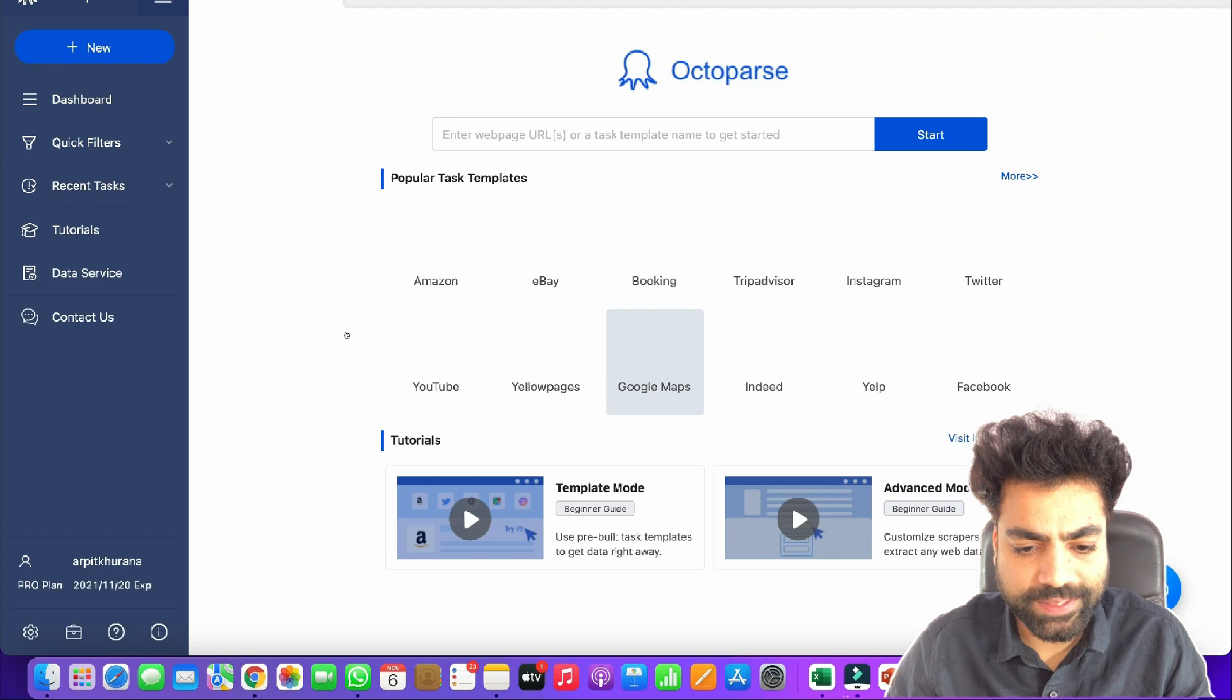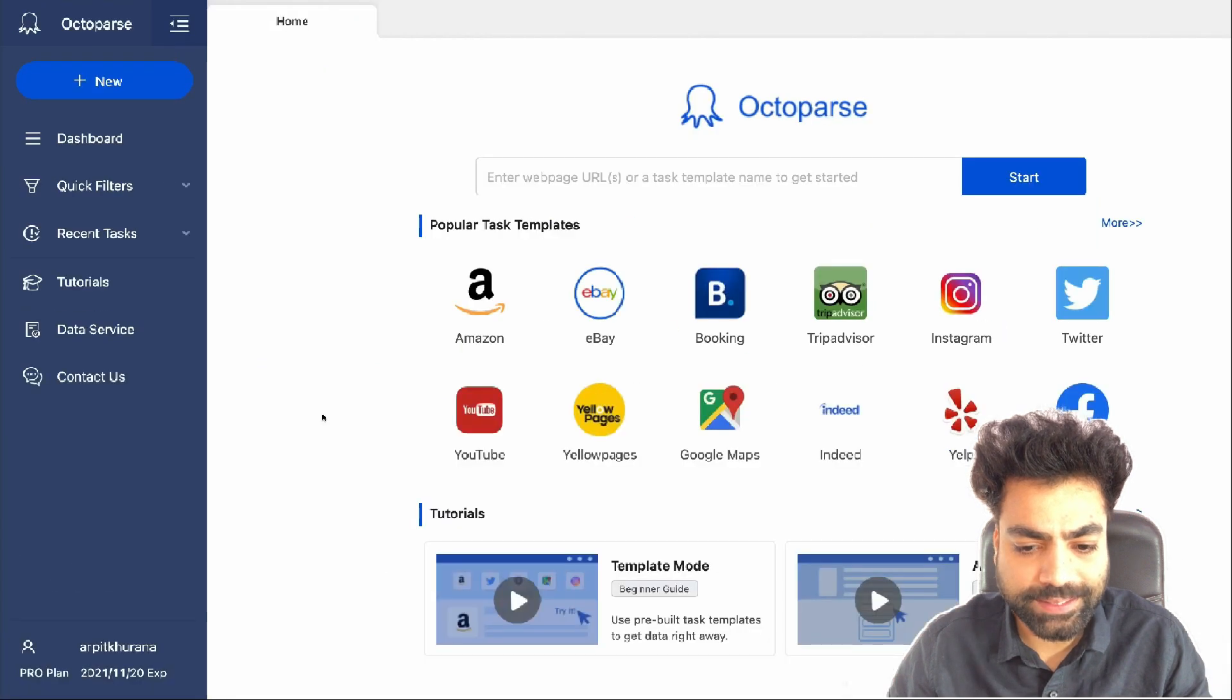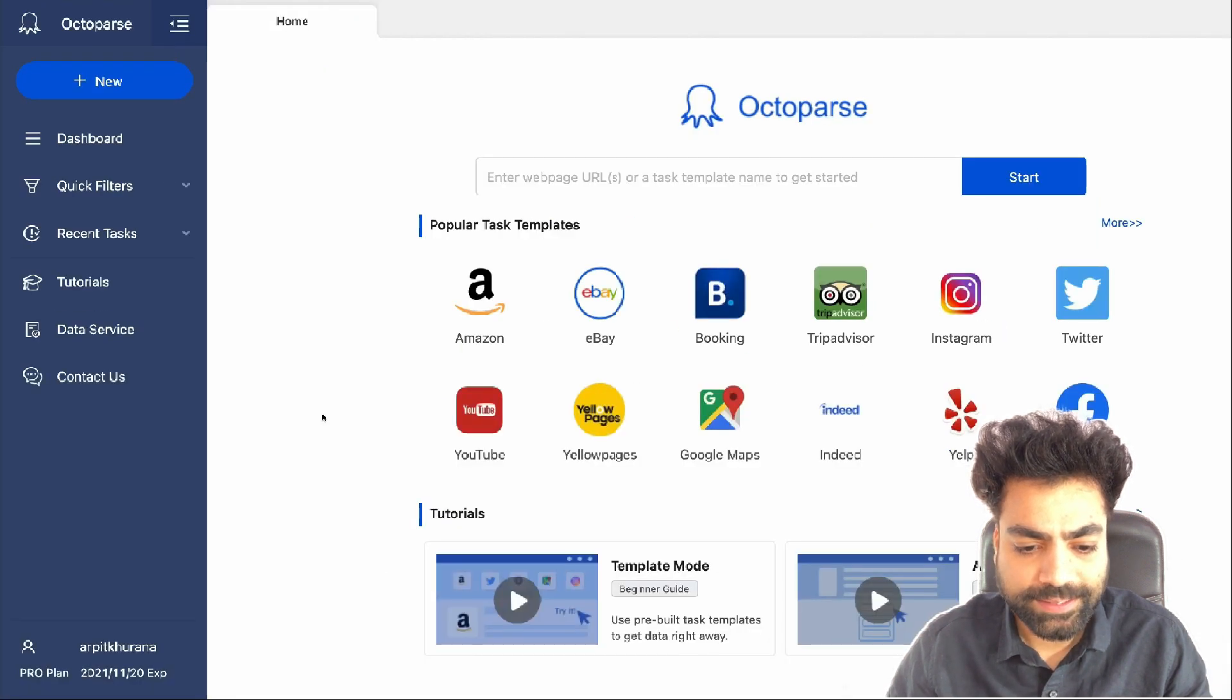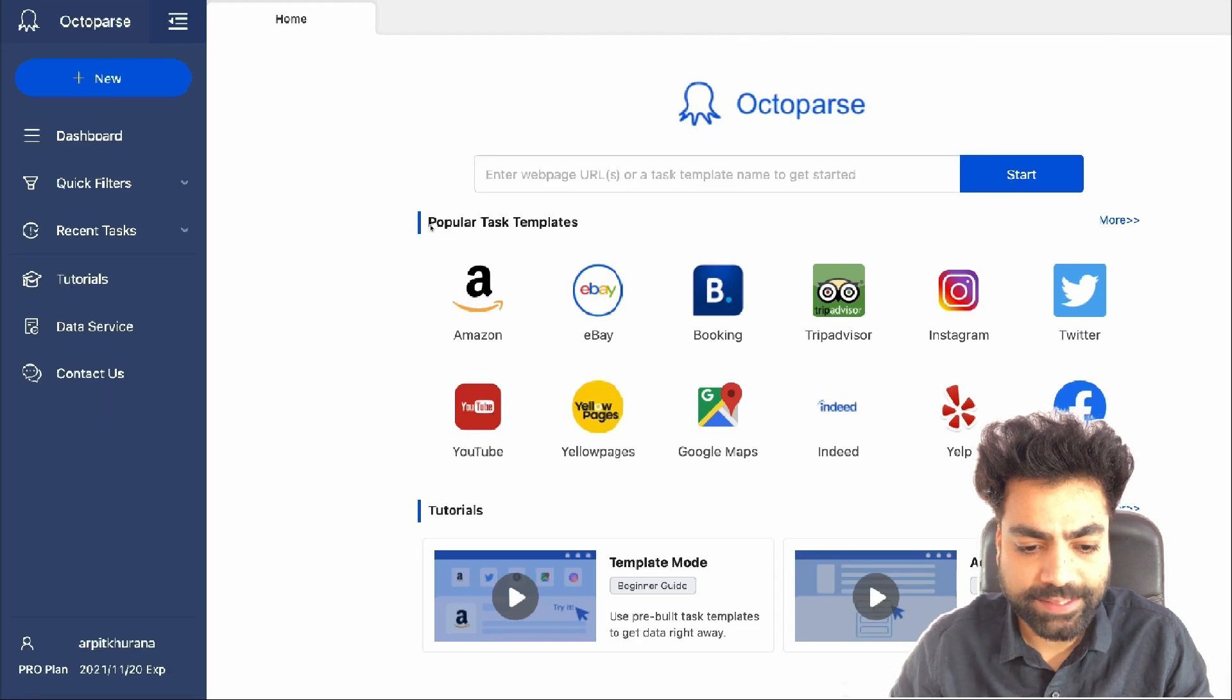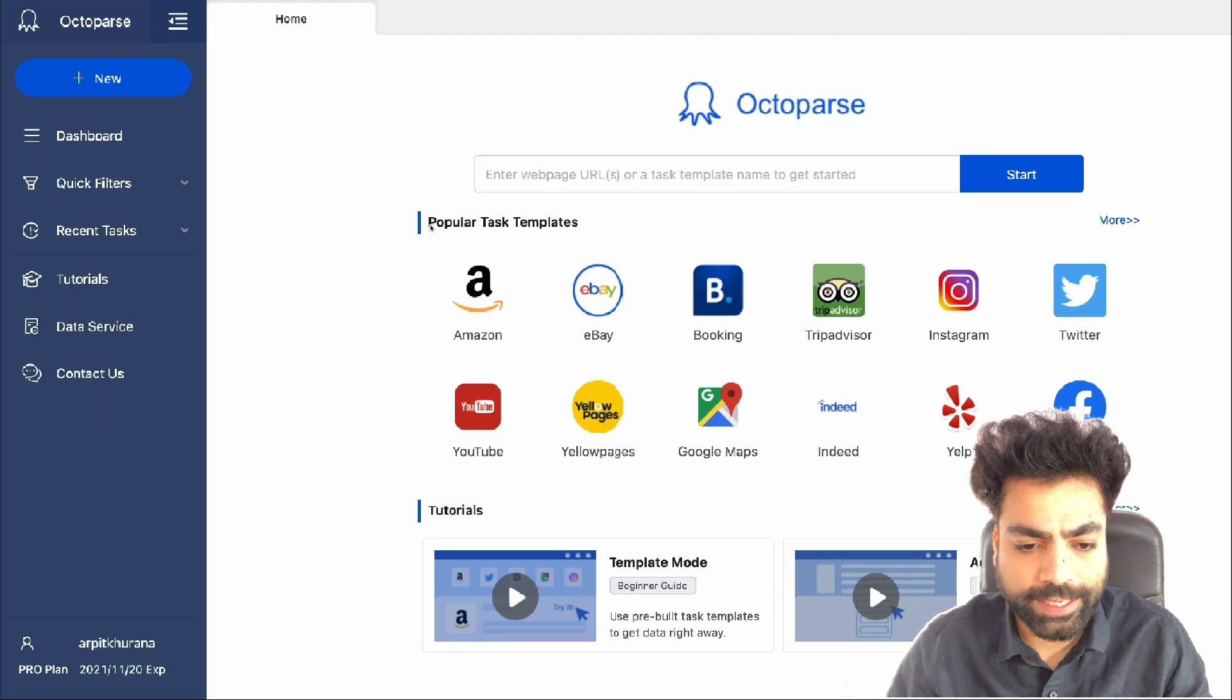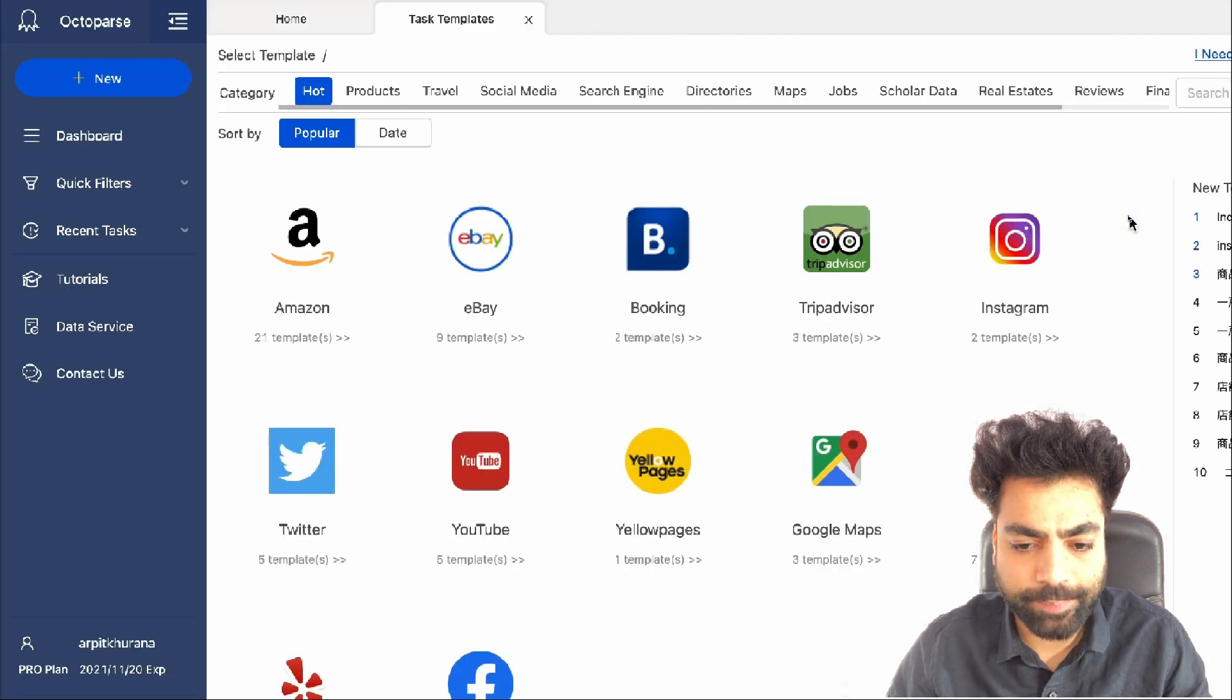On the Home tab, you'll see some popular task templates. Task templates are pre-built crawlers ready for you to scrape data from popular websites. Click on more to see all the task templates as per website categories.